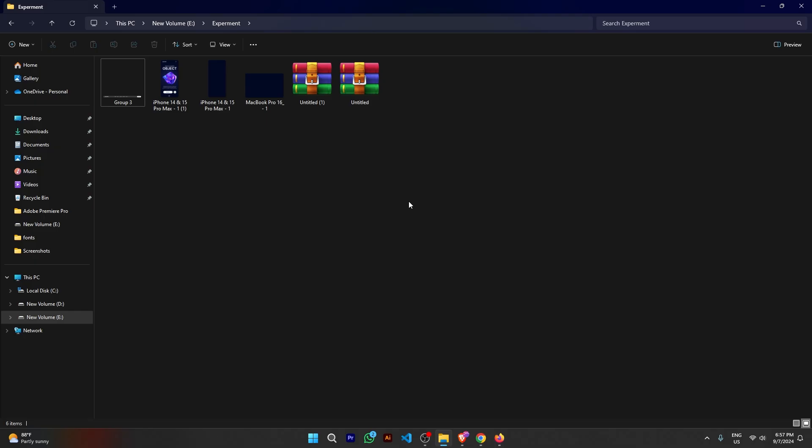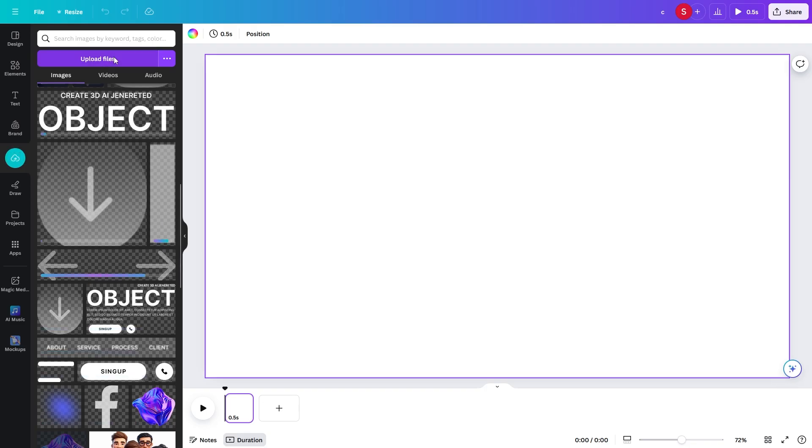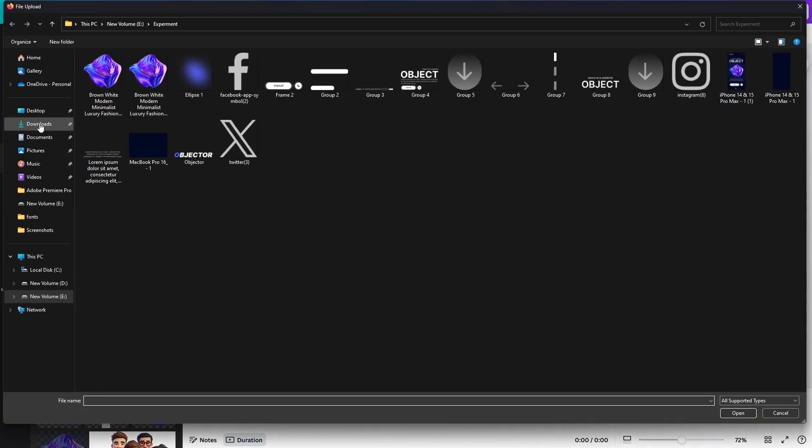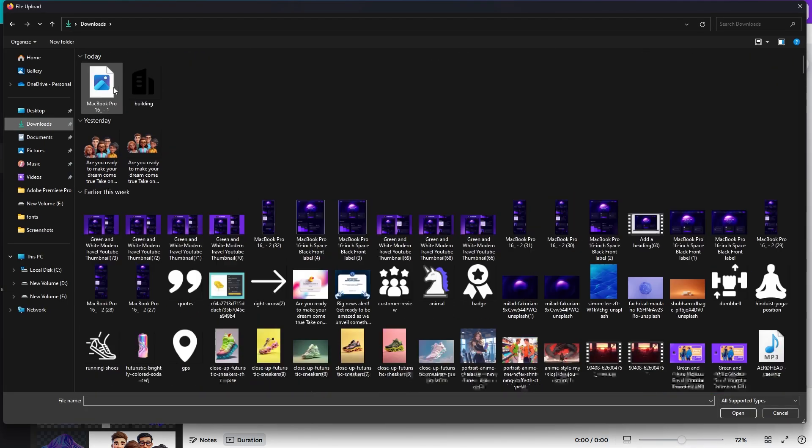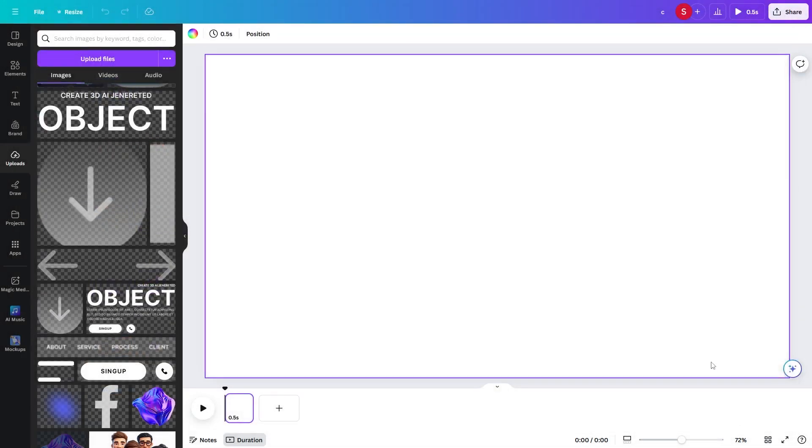If you select each element and export or download it, it will appear like this in your computer. And if it has been downloaded or exported in the group, it will appear in the zip file like this. Then we select YouTube thumbnail size in Canva. Export or download as many elements from inside Figma. We will upload them in Canva.